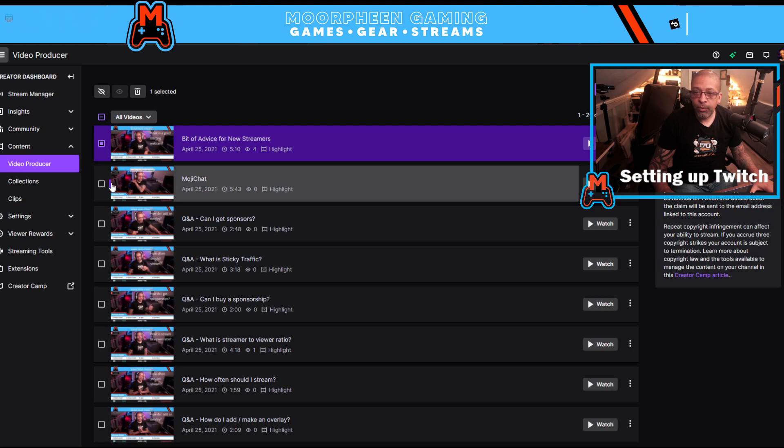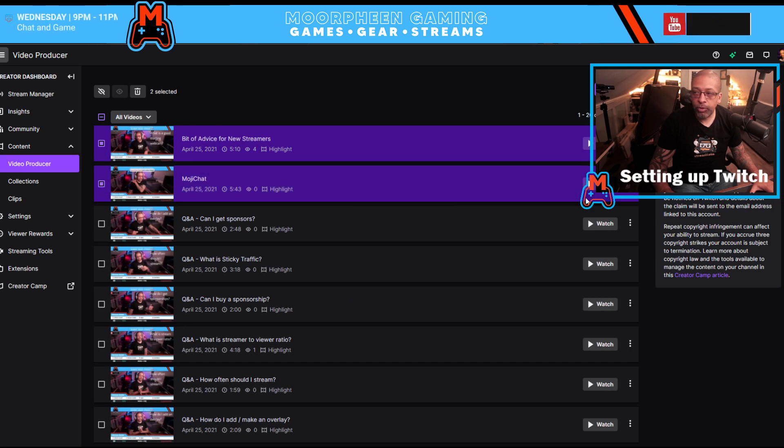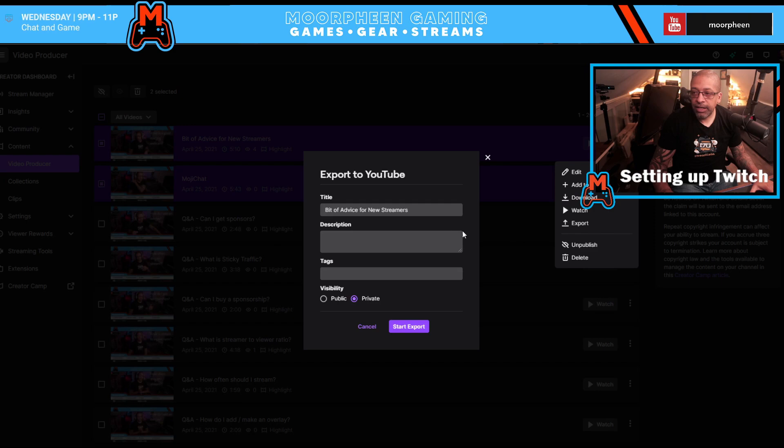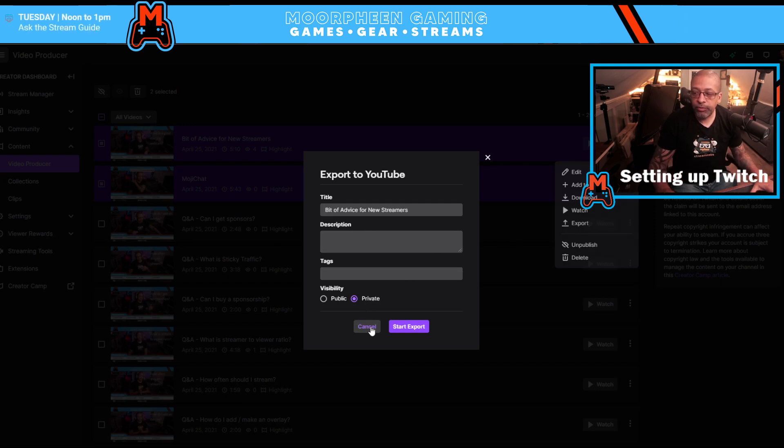If I wanted to upload multiple videos, I could click like that and click export, and then it would export multiple videos.